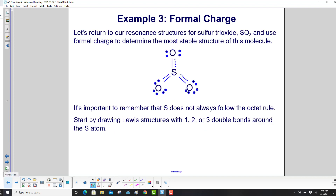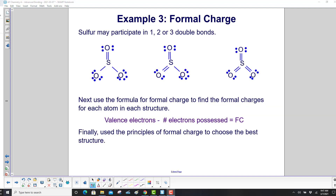Let's return to the resonance structures for sulfur trioxide and use formal charge to determine the most stable structure. Sulfur does not always follow the octet rule, so we draw Lewis structures with 1, 2, or 3 double bonds. The first structure with 1 double bond gives sulfur 8 electrons — satisfying the octet rule. For 2 double bonds, sulfur has 10 electrons, expanding beyond the octet. Each oxygen is filled to 8 electrons in both cases.